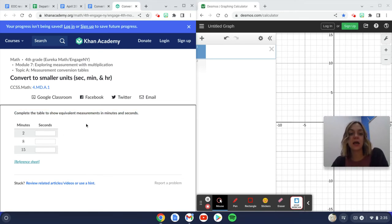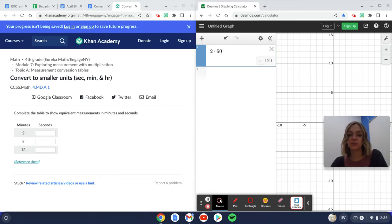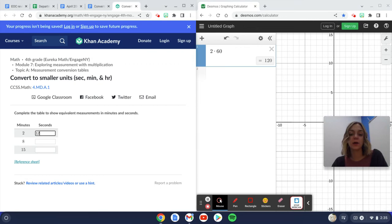So two minutes, I have to fill in the number of seconds. I know that in a minute there are 60 seconds, so I'm going to multiply two by 60 to get 120.